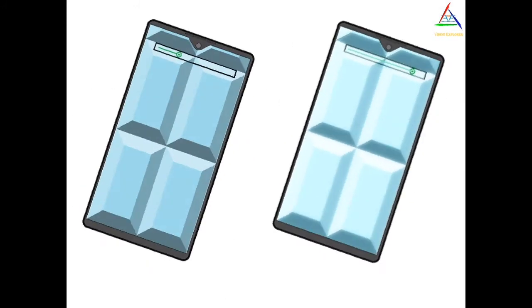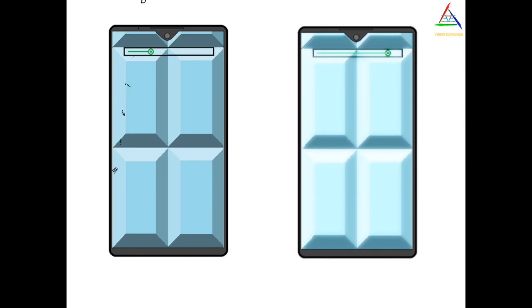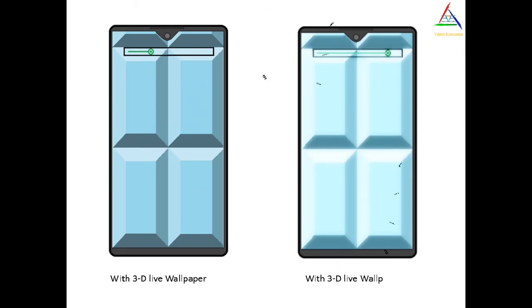Other reasons include like you are using phone in full brightness along with 3D wallpaper or long sessions of video calls or audio calls may also lead to heating up. But certainly this will not lead to that much amount of overheating.